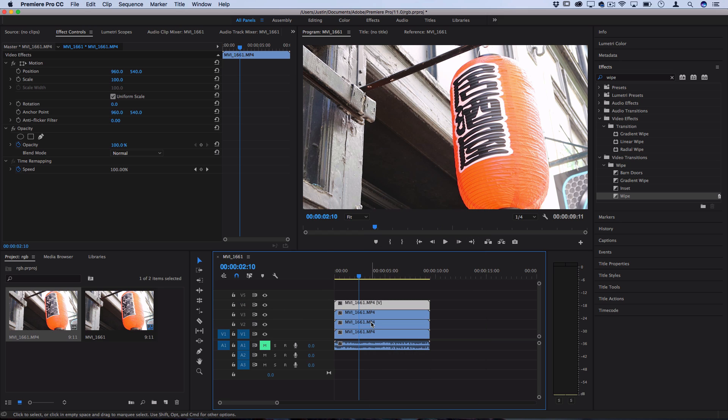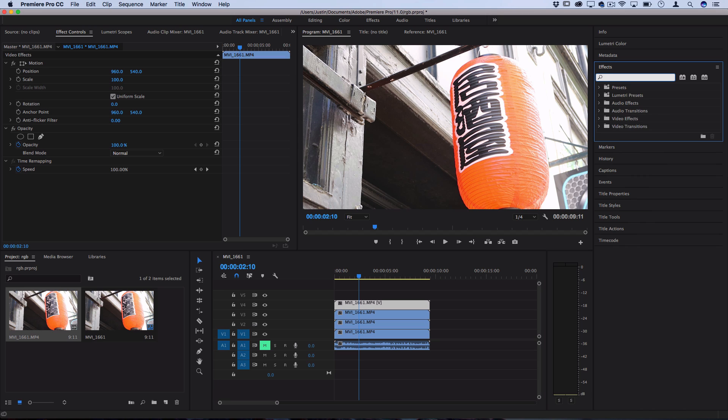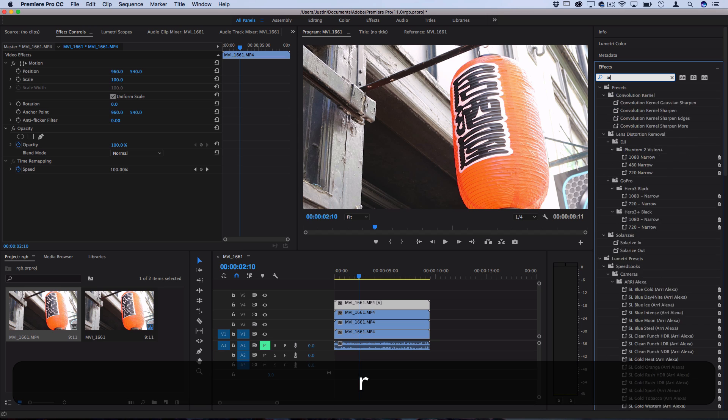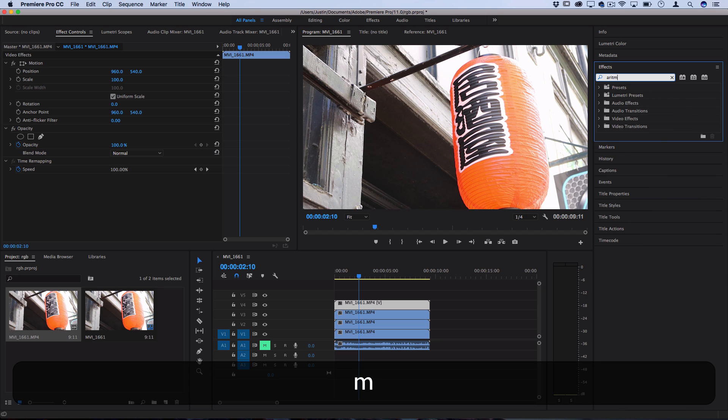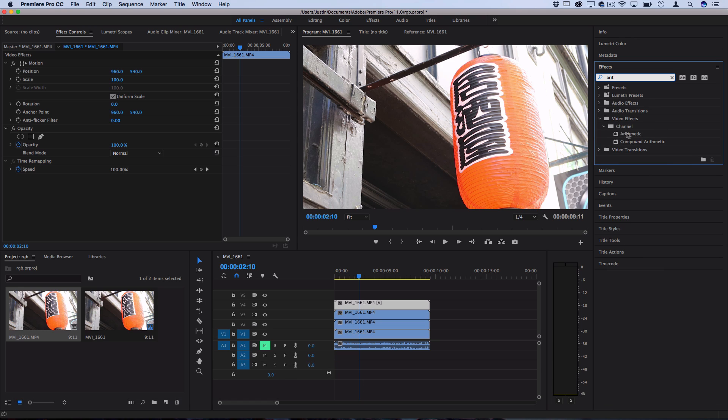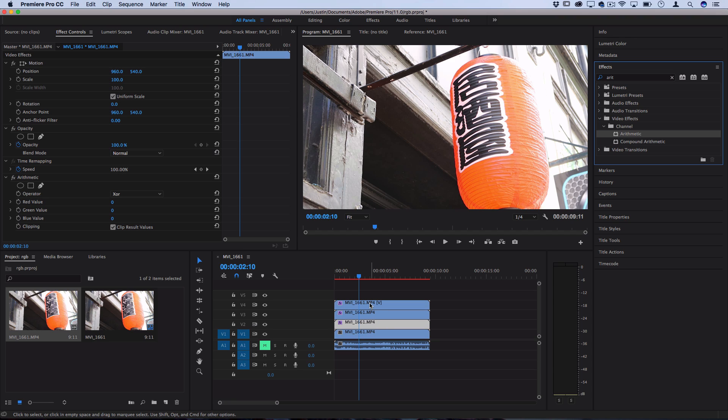But now we've created three copies of this clip, and we're gonna take each one of these and turn it into its own color channel. We're just gonna go to the effects panel and search for an effect called arithmetic. It should be under the video effects channel folder. So drag this effect onto your top video clip. Actually, drag it onto all three of those copies, and we're gonna adjust each one of them one by one.